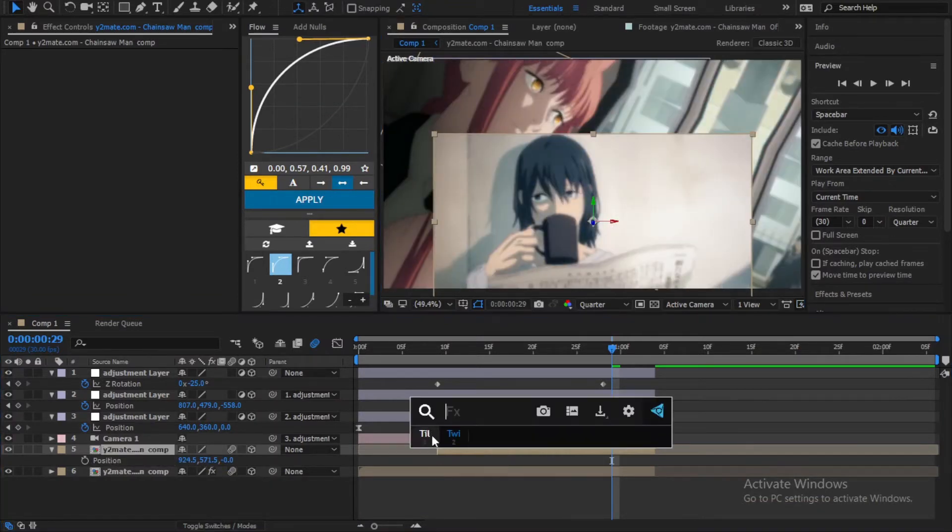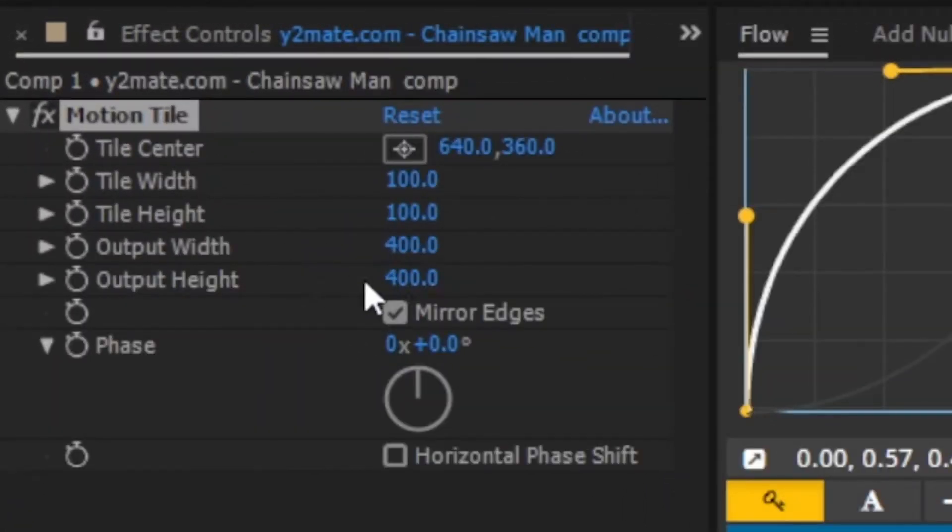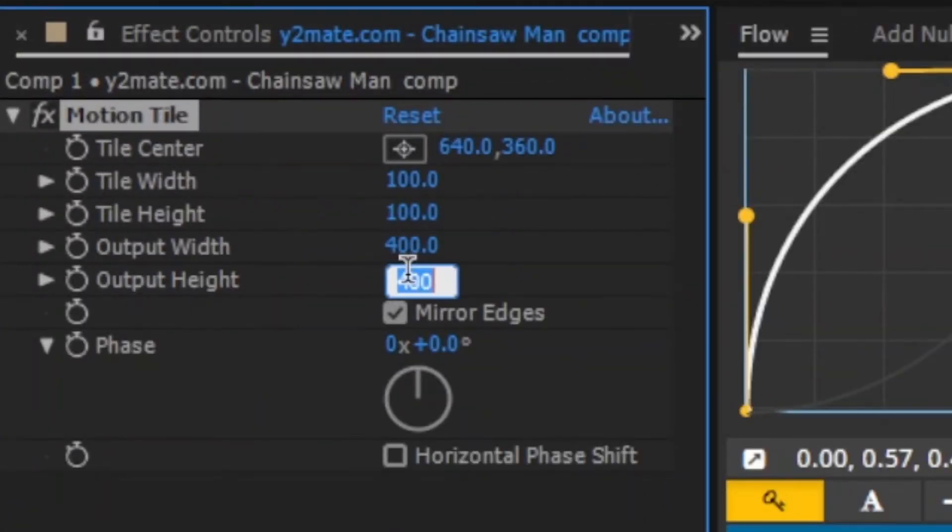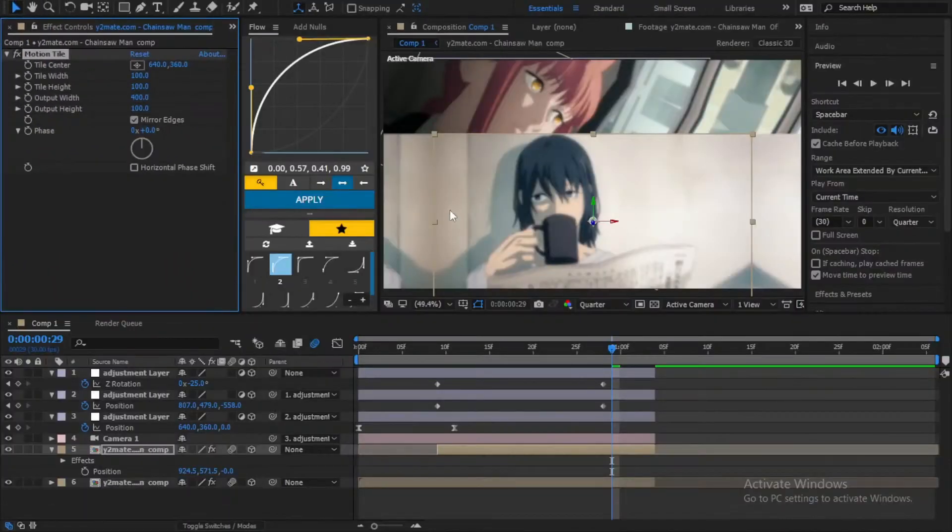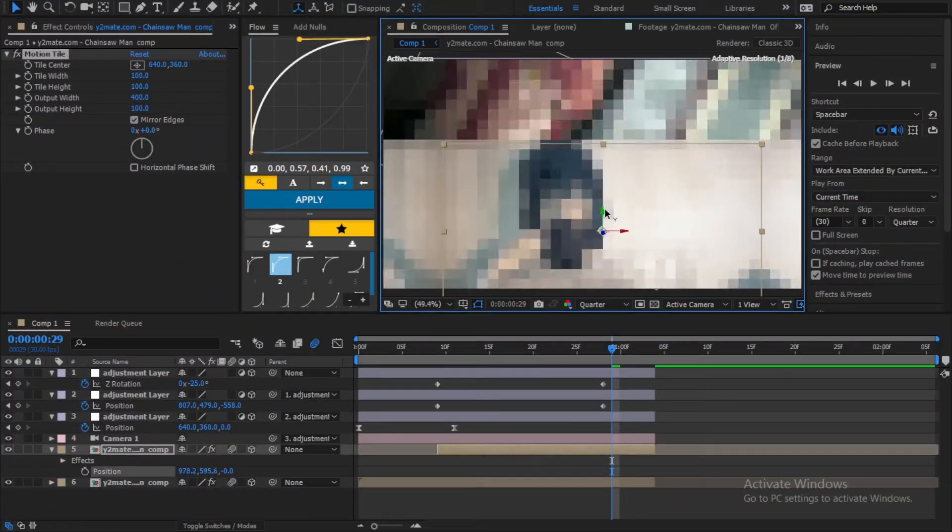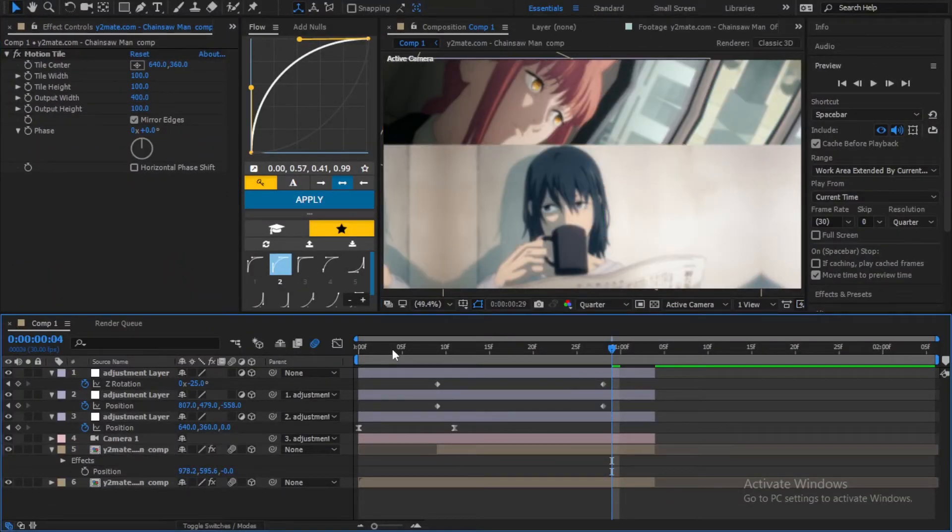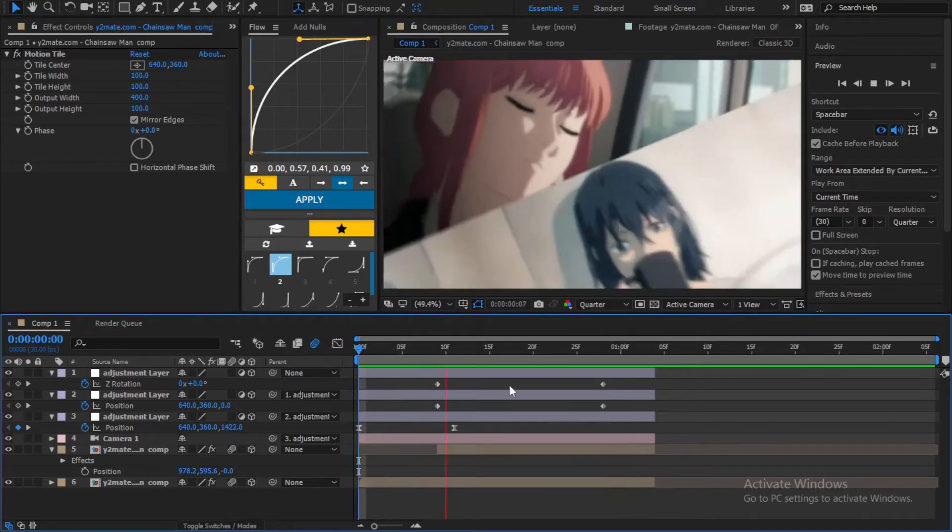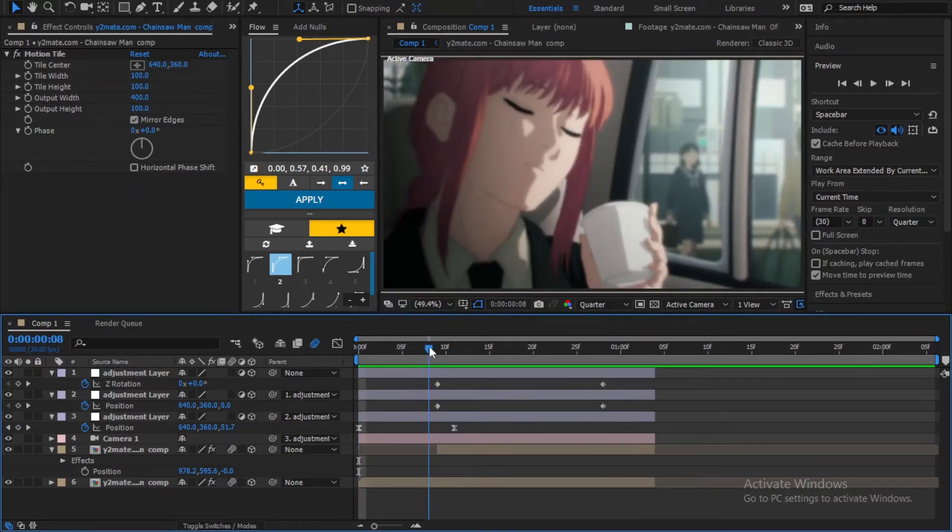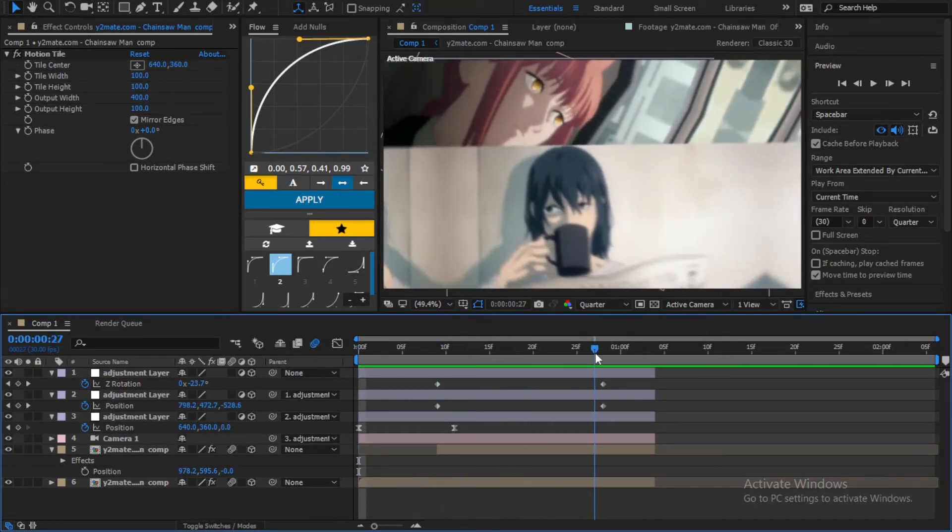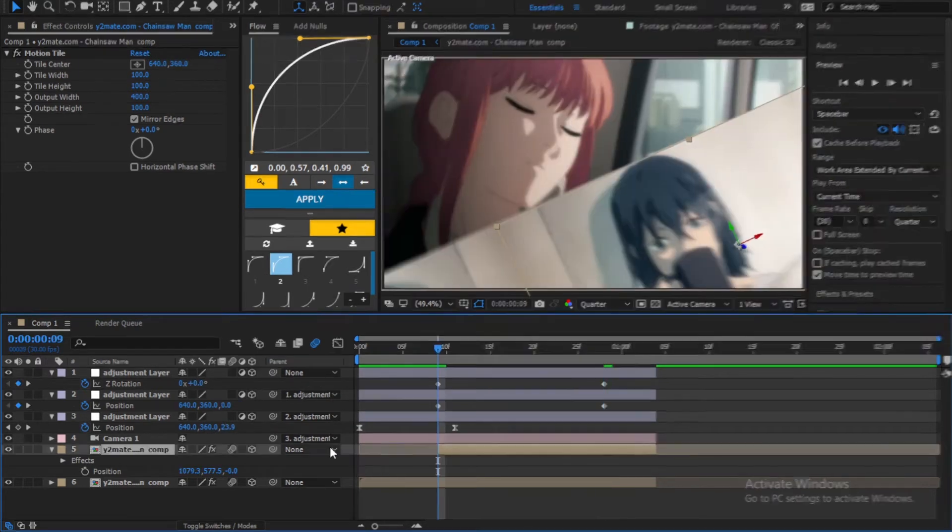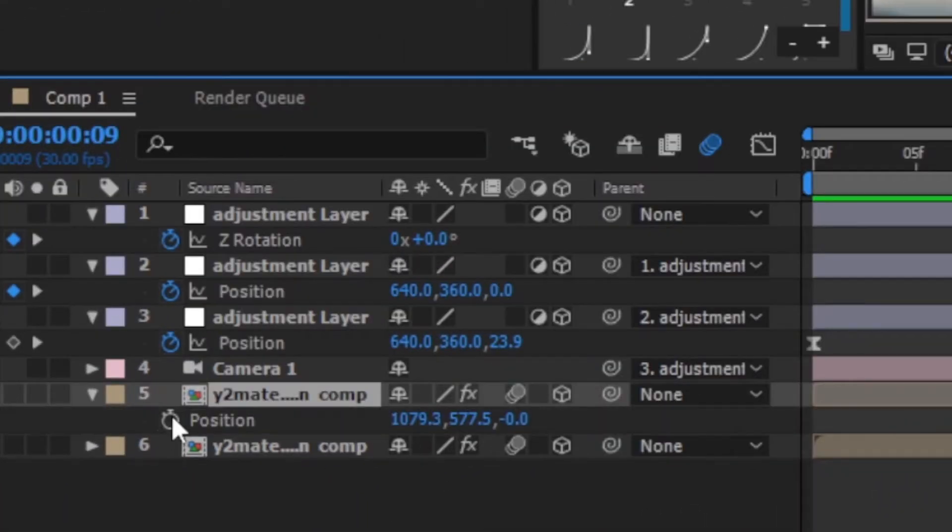Now add motion tile effect to it. Make sure you keep the height at 100. Now if you preview it you will see that it's not smooth. So we need to animate the position of the second clip.